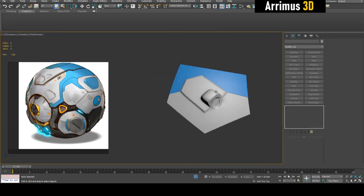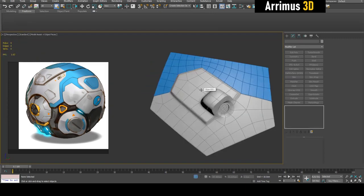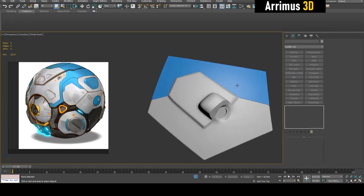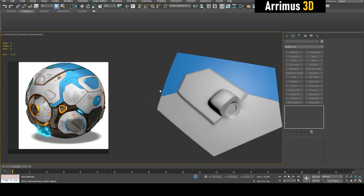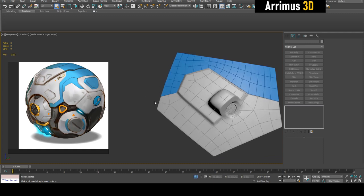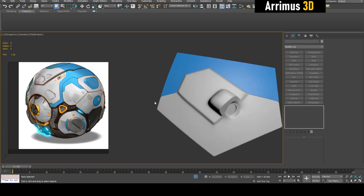And so notice how we get these nice clean results. So this is how you can solve the hamster ball problem with 3ds Max's Retopology. Thank you for watching and take care.